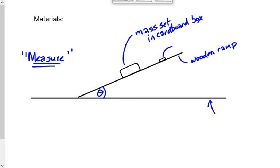The mass set is just sitting on the ramp — not attached. Start with the ramp horizontal, then slowly increase the angle until the mass set begins to move. When it begins to move, record that angle. If it starts moving at 31 degrees and you kept going to 33, record 31 — the angle at which it began to move. That's the moment you overcame the maximum force of static friction.